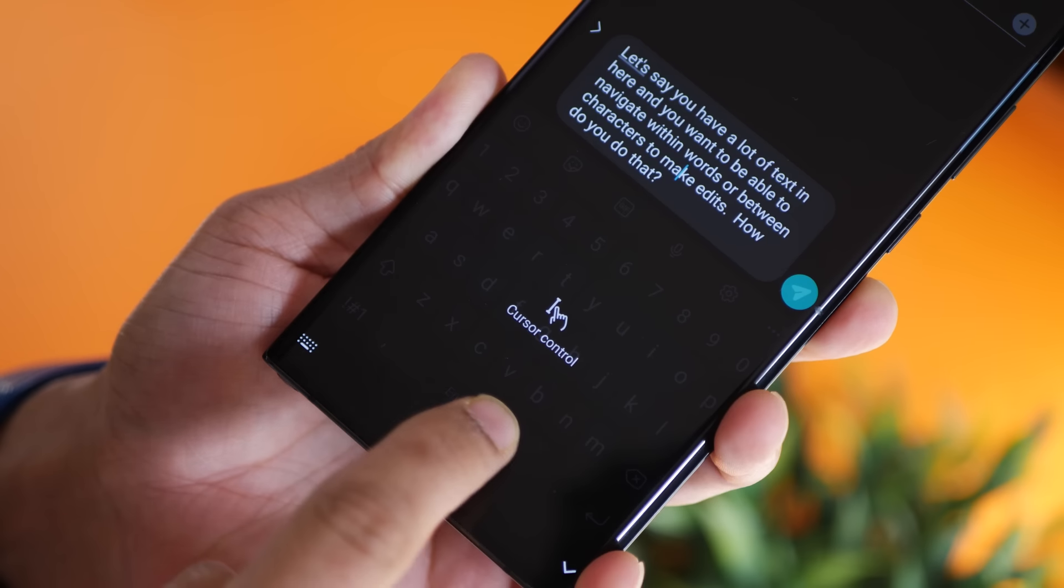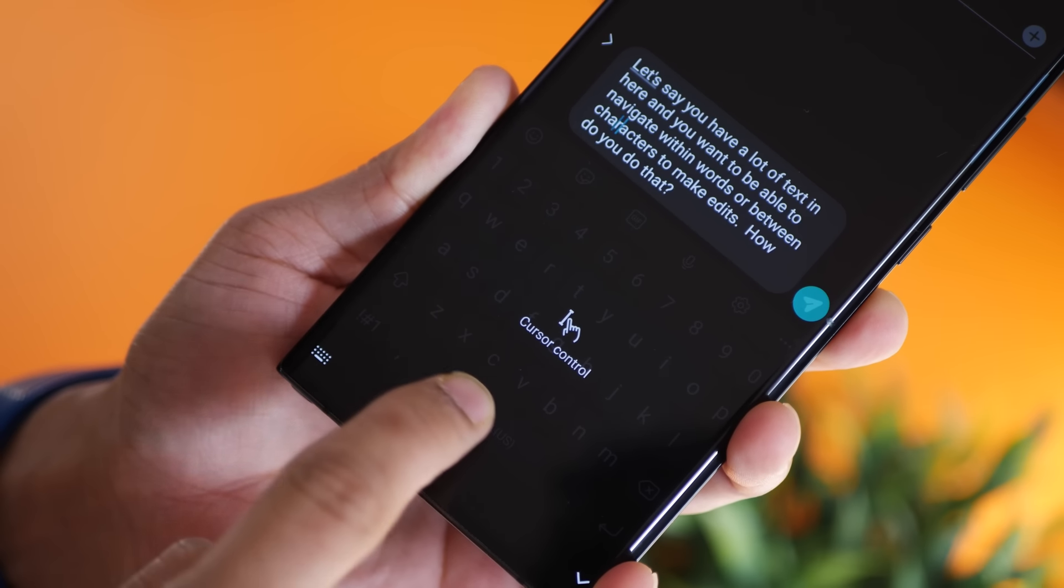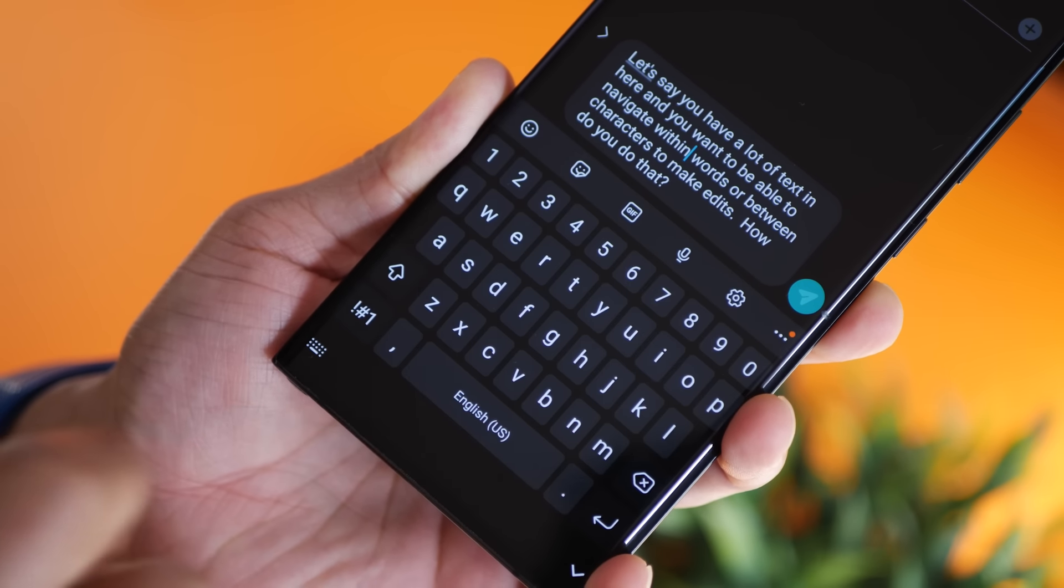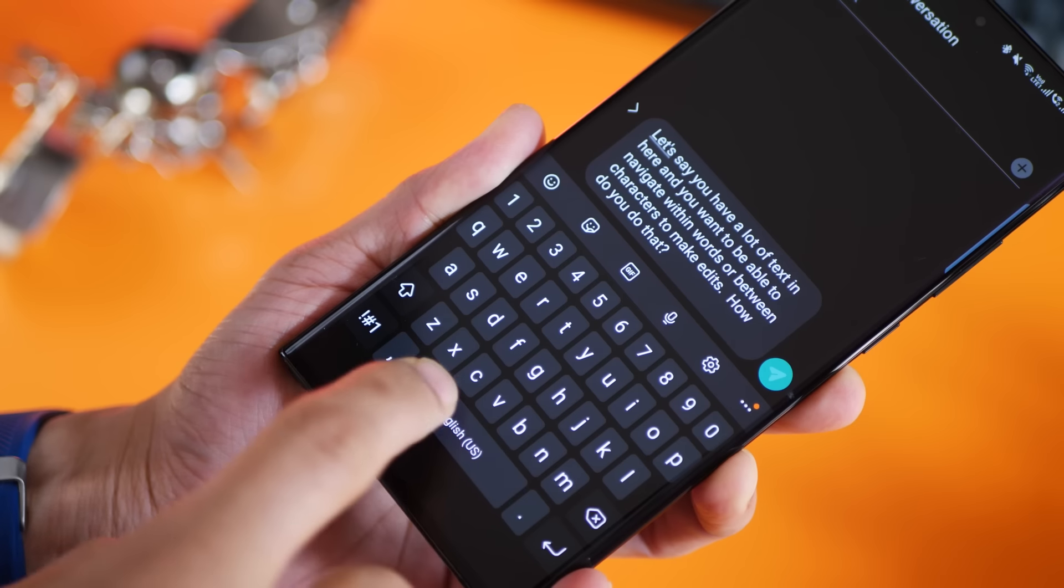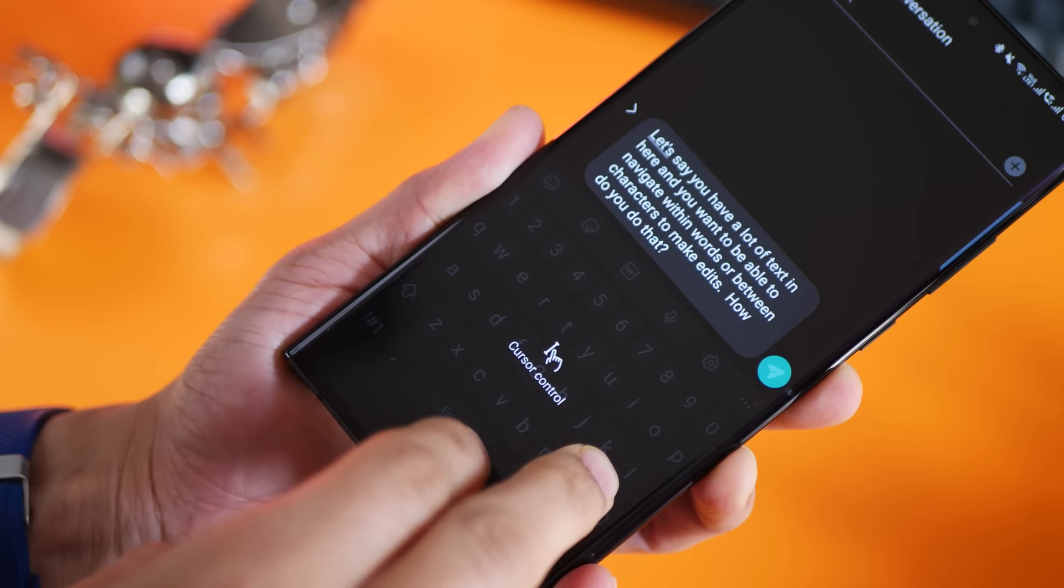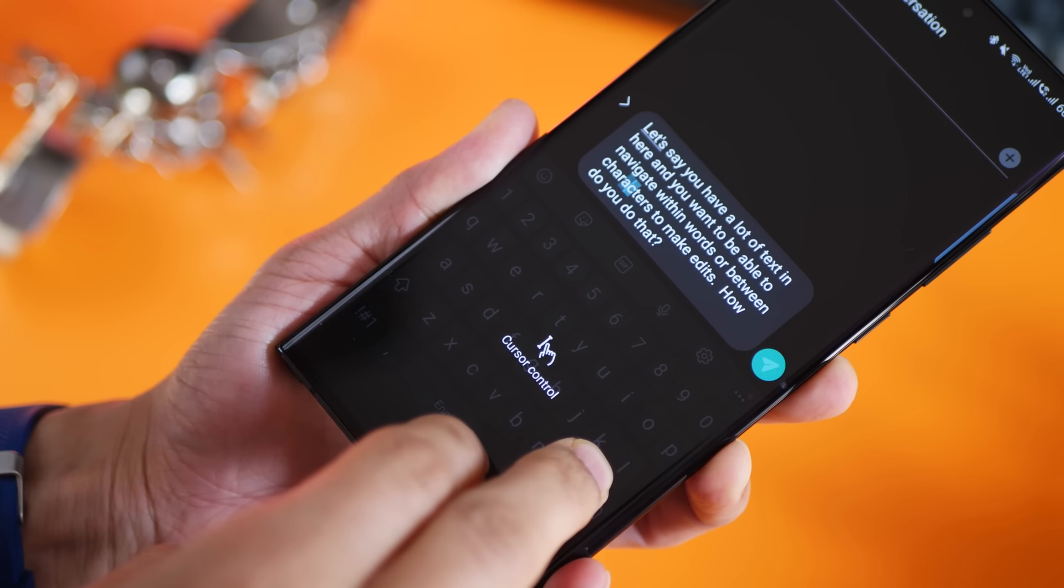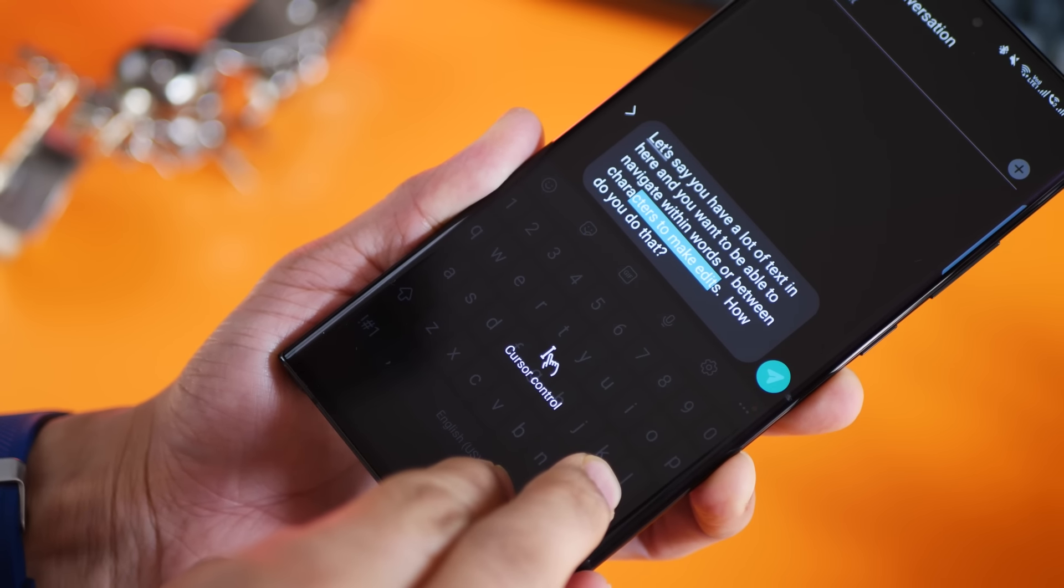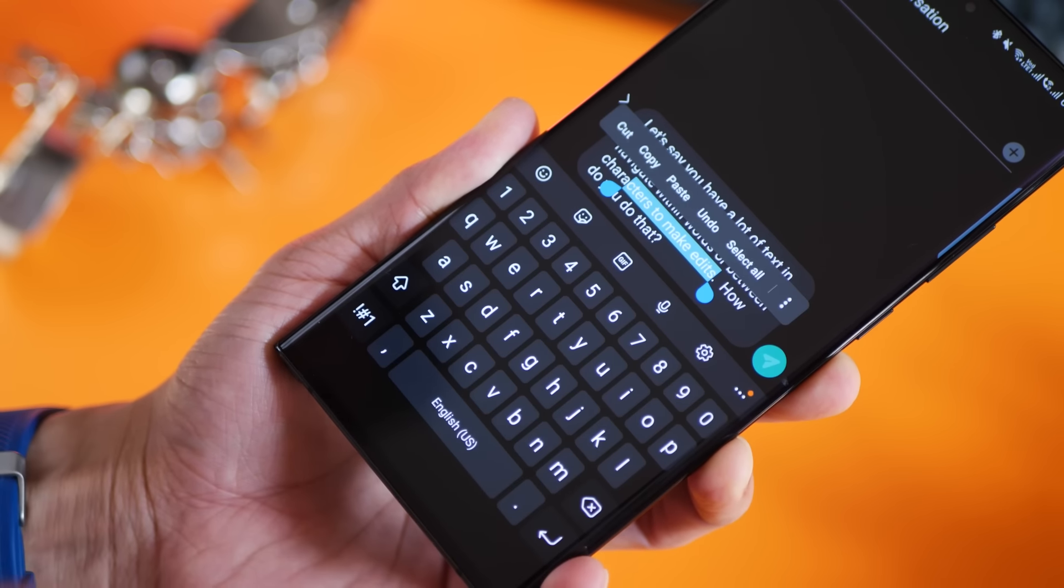All right, next thing: you can just use the space bar to navigate between letters and words by just long pressing and sliding it left or right. Even better, if you use another finger at the same time, you can slide to highlight text and then cut, copy, or delete.